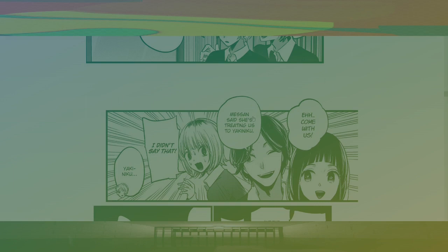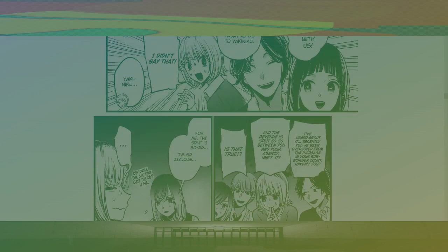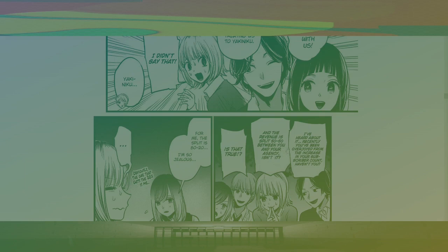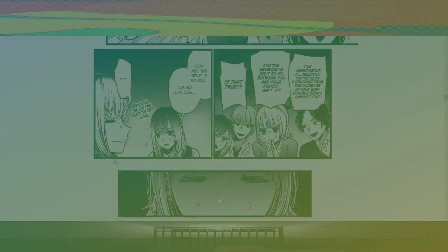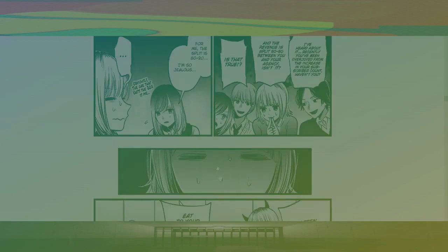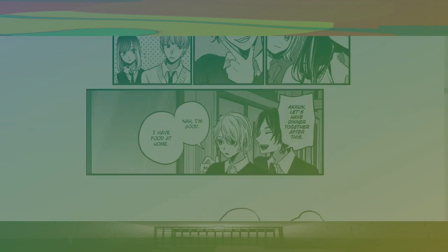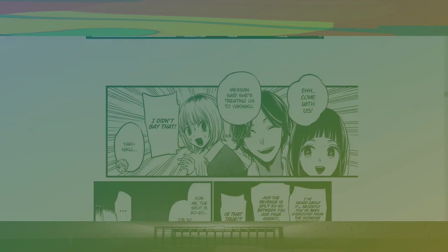Come with us. Mem-san says she's treating us to yakiniku. Wait, what the fuck is this? Y-a-ki-ni-ku. Oh, grilled meat. Okay. I was like, what is this? I didn't say that. Yakiniku. I heard about it recently. You've been overjoyed from the increase in your subscriber count, haven't you? And the revenue is split 50-50 between you and your agency, isn't it? Is that true? For me, the split is 80-20. I'm so jealous. Obviously, the one that gets the 20% is me. Listen up. We're getting the extra large platter. Eat to your heart's content, all you damn kids. Yay. She got pressured into buying it.